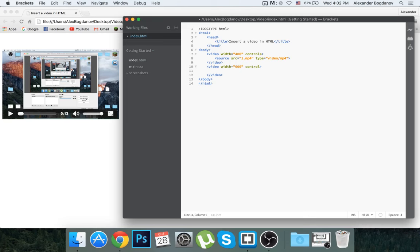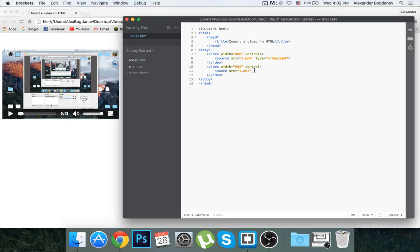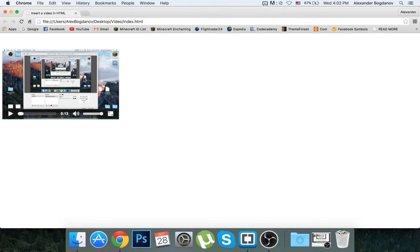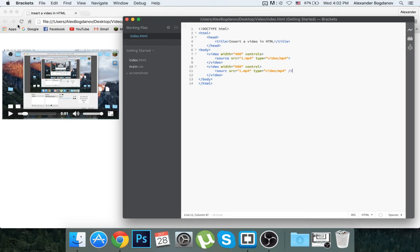You're going to then insert your source. SRC for source. I'm going to use 1.mp4. I just recorded a quick video of me staring at the screen, moving my cursor around, no audio. The type is going to be video/mp4.